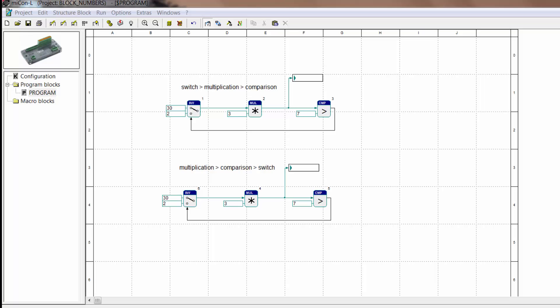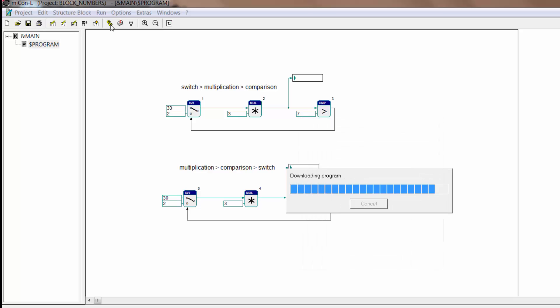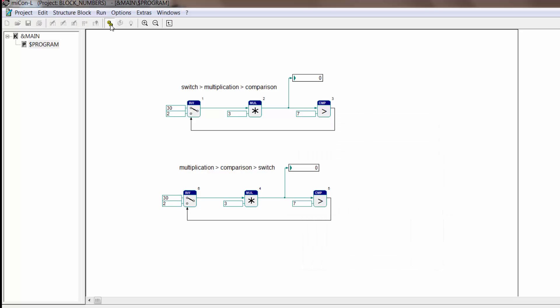We can look at that in the online simulation as well. Here you see that it's just not synchronous because it starts with a different block.